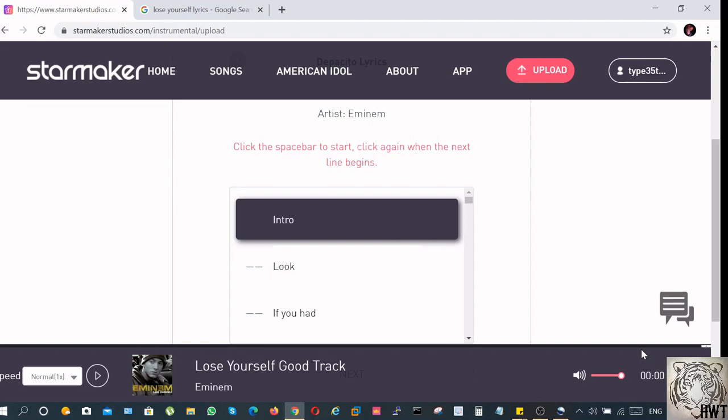In this step, we have to sync the track with the lyrics, which means every time a line is supposed to be sung, right at that moment, we have to press the spacebar on the keyboard. That's it. We will continue to do that until the entire song is finished.